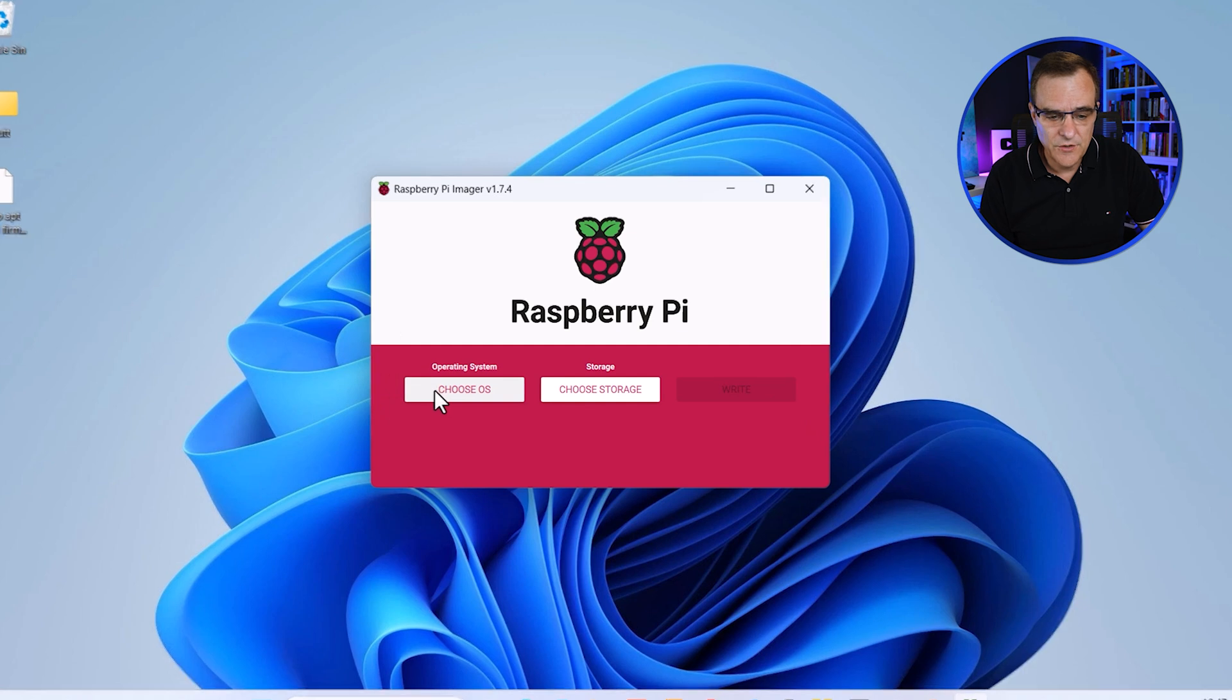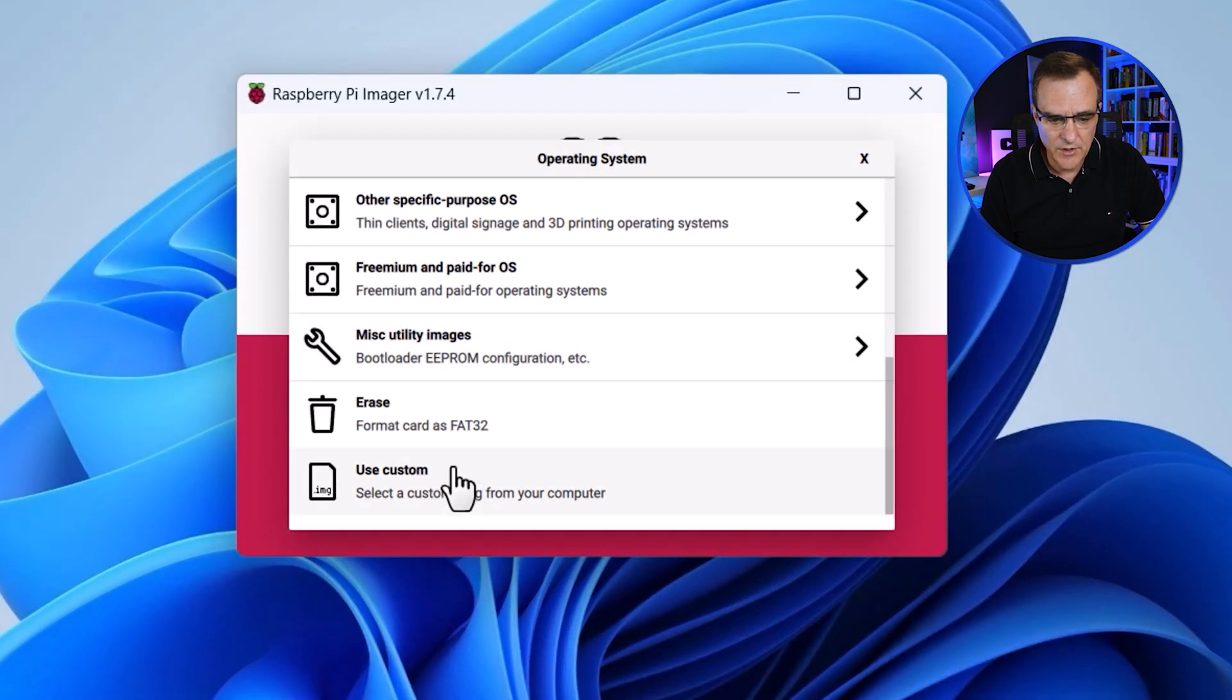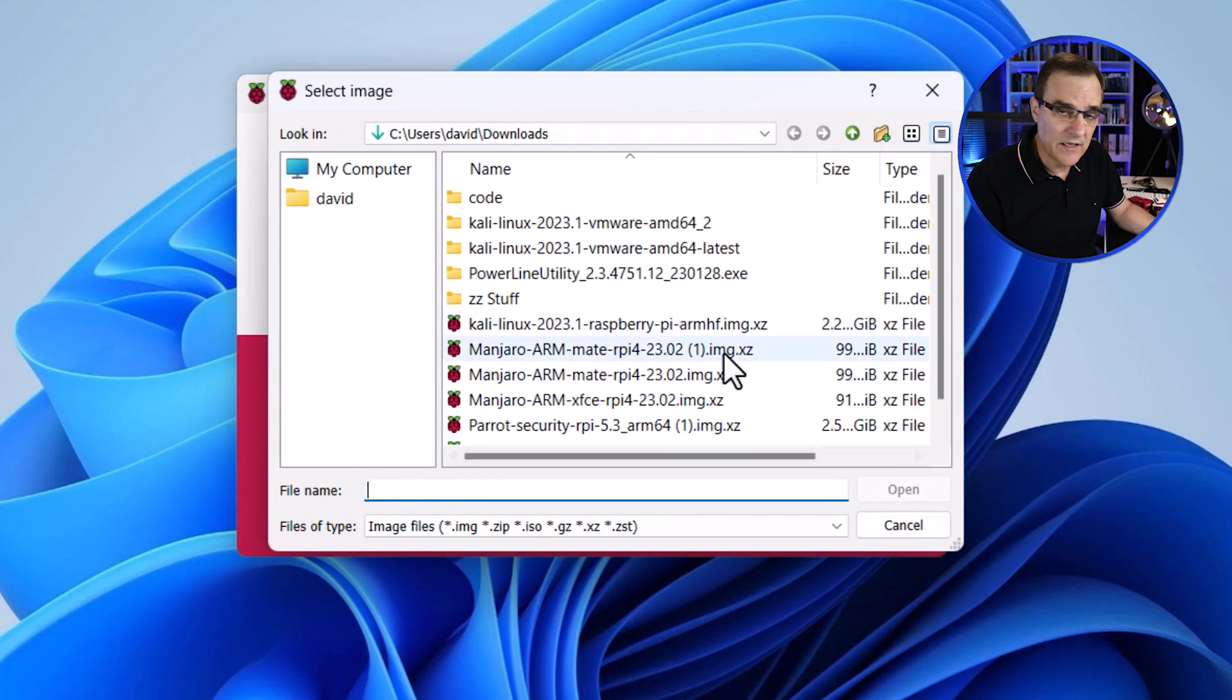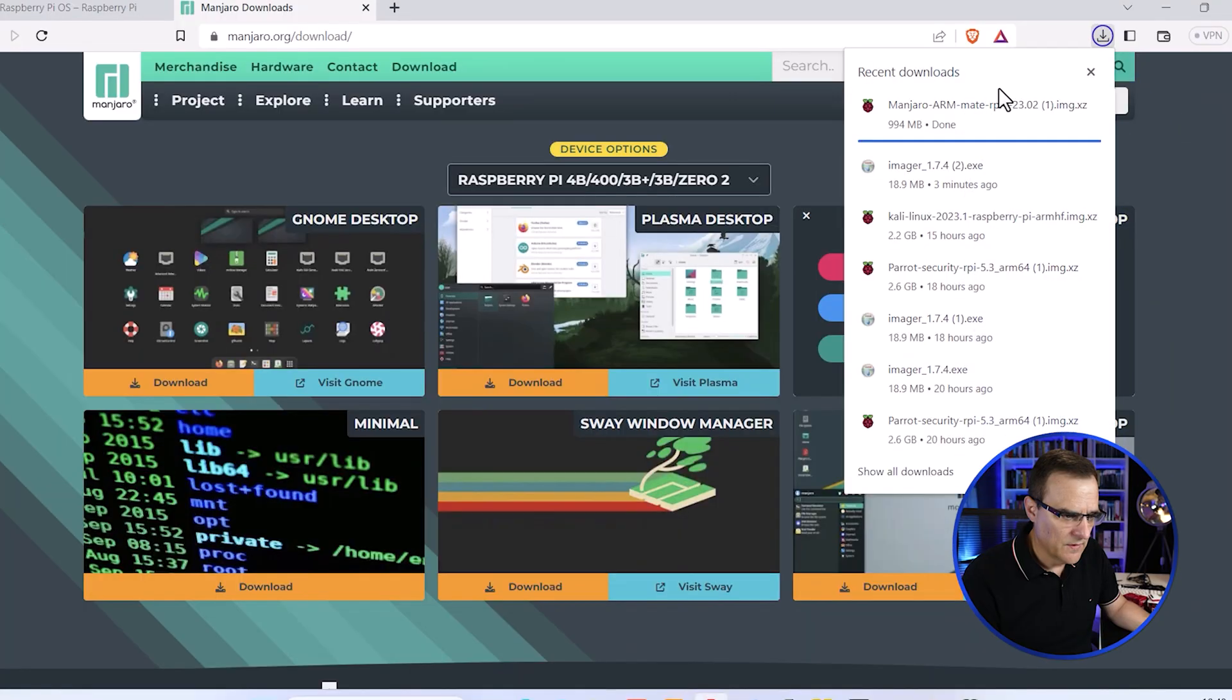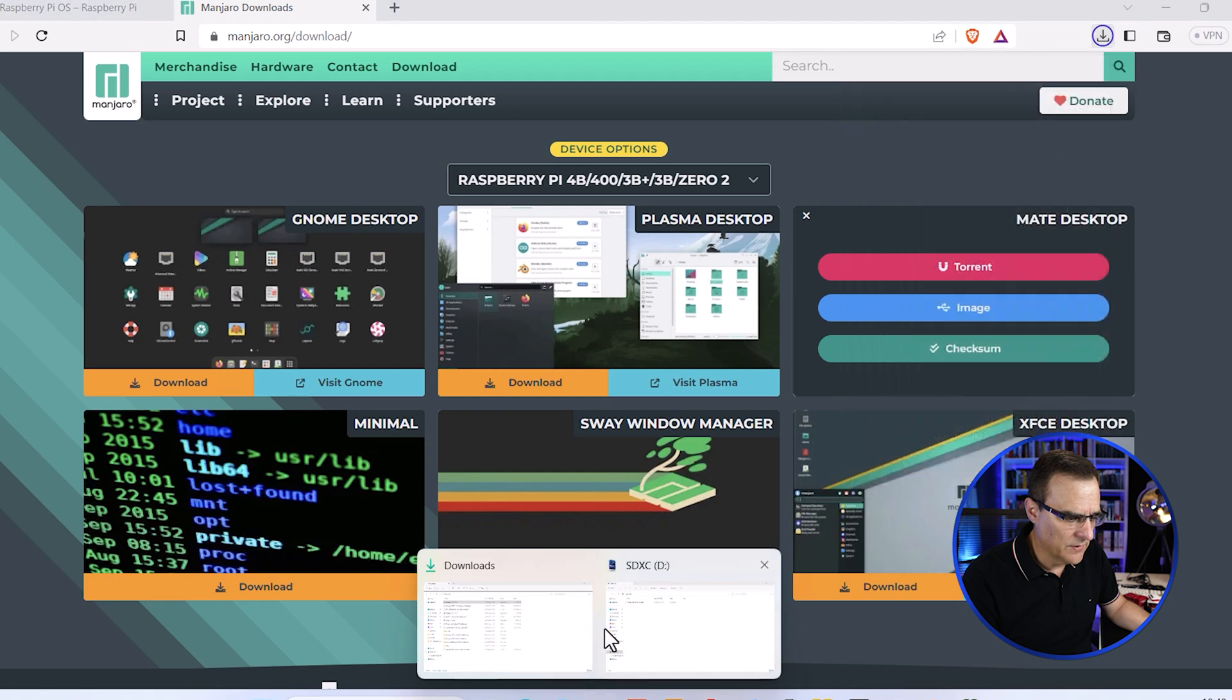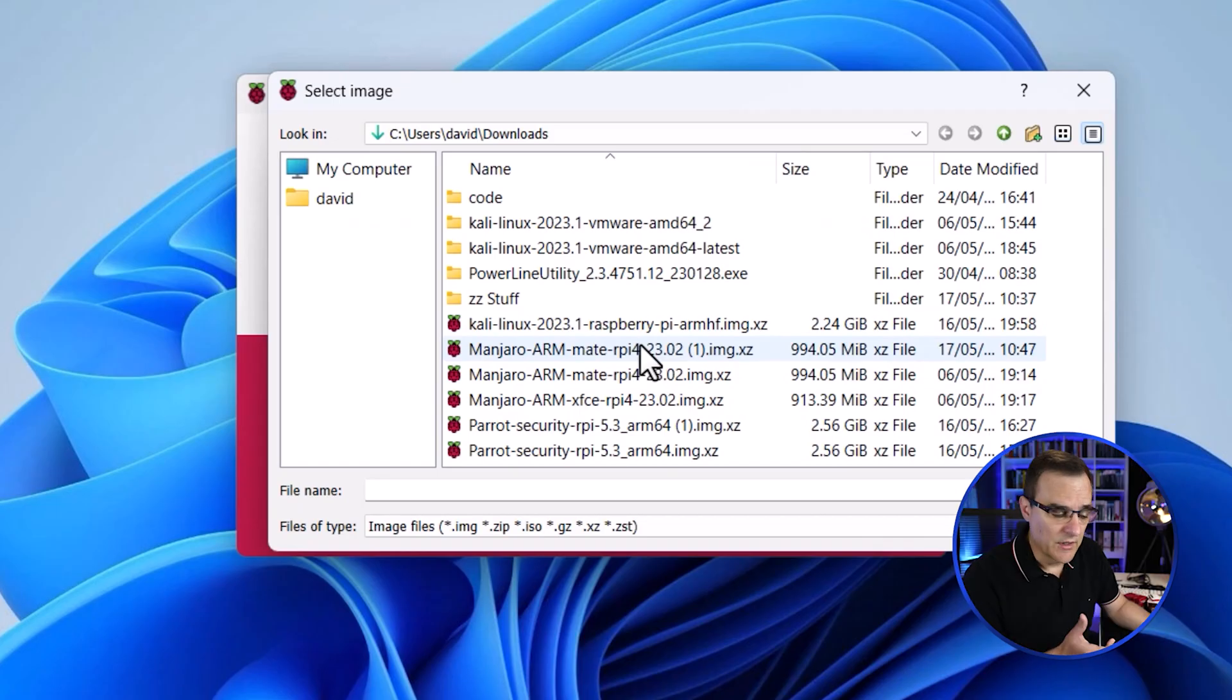First thing we need to do is choose the operating system and we're going to scroll down and choose custom. Then we need to select the software that we're going to install. Going back to our downloads, this download has completed now. I'll just choose the latest one. I've downloaded it previously.